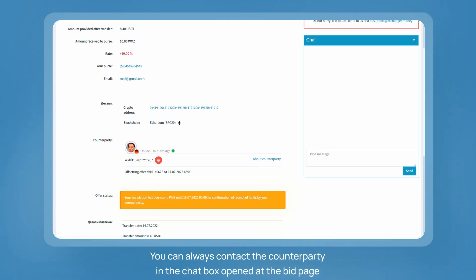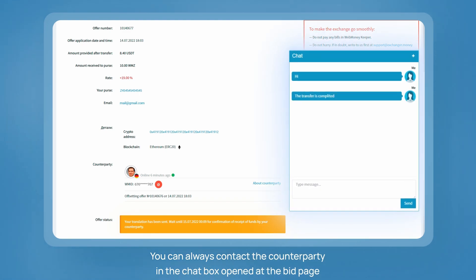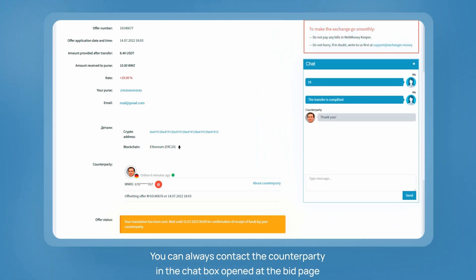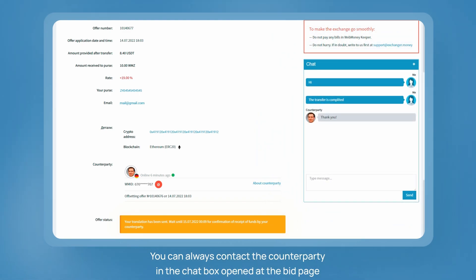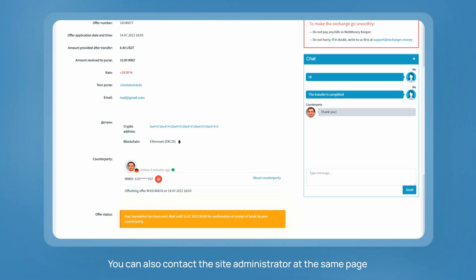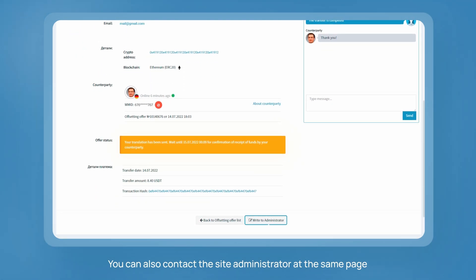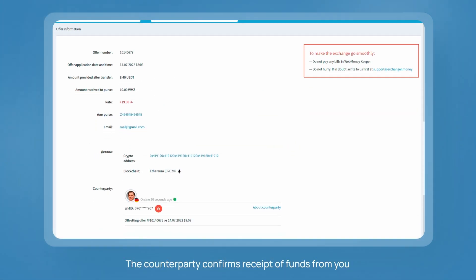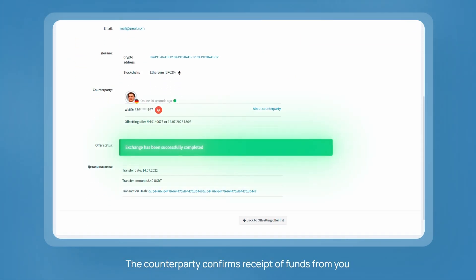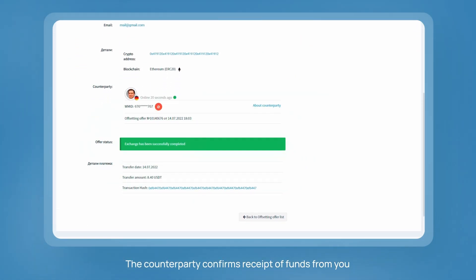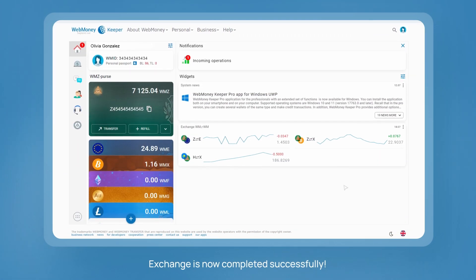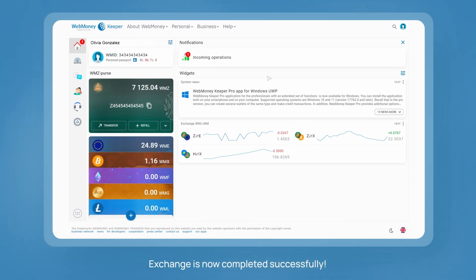In the meantime, you can always contact the counterparty in the chat box opened at the bid page. If the counterparty does not respond, or you have questions, you can contact the site administrator at the same page. Once the counterparty confirms receipt of funds, the exchange is completed successfully.